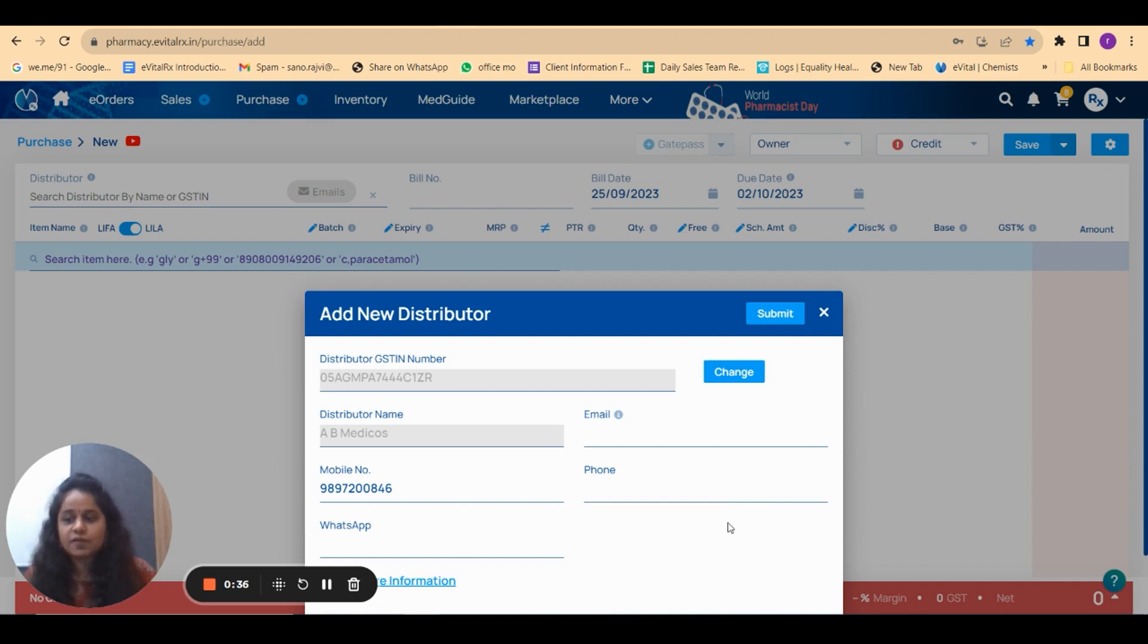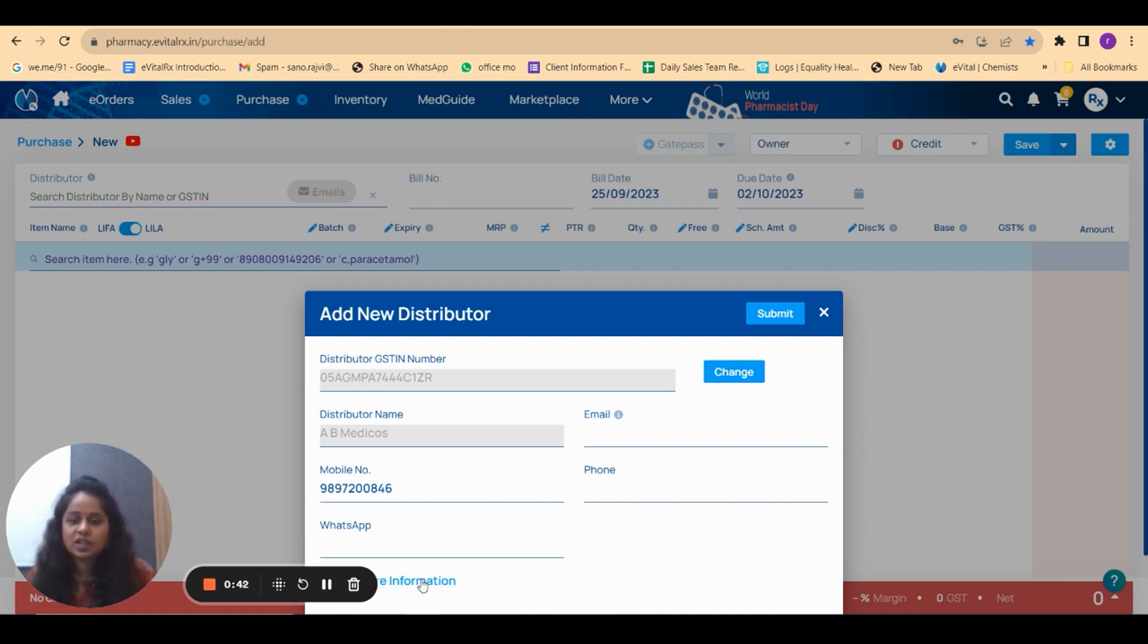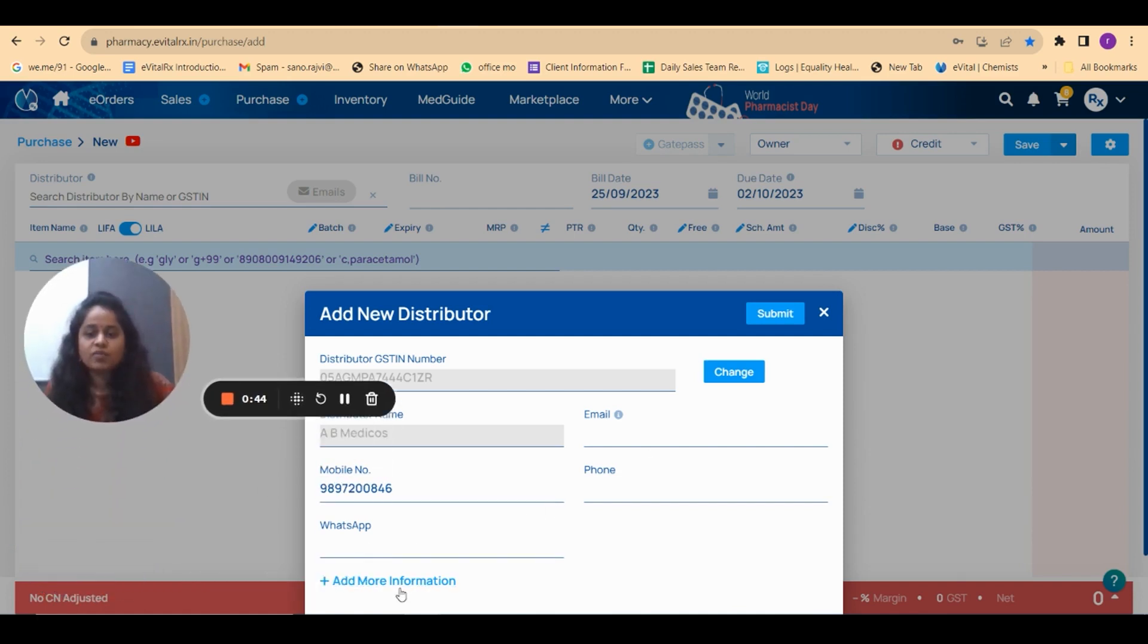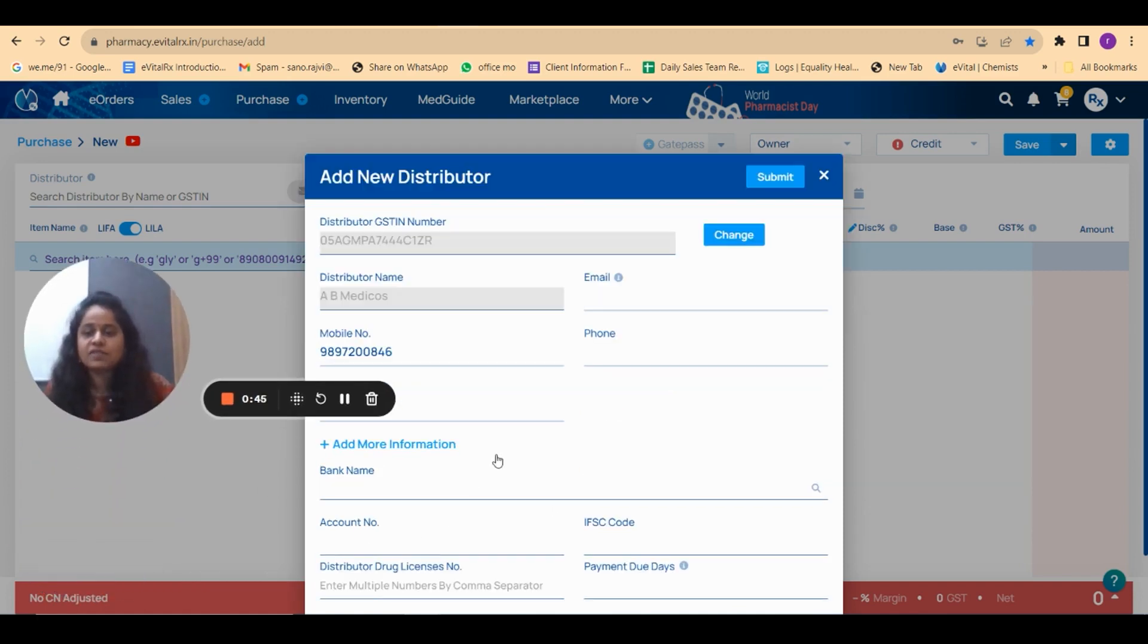The system will fetch the information. Mobile number is there, email ID you can write, phone number you can write, WhatsApp you can add. You can add more information for this particular distributor like bank name, account number, or distributor's drug license number.